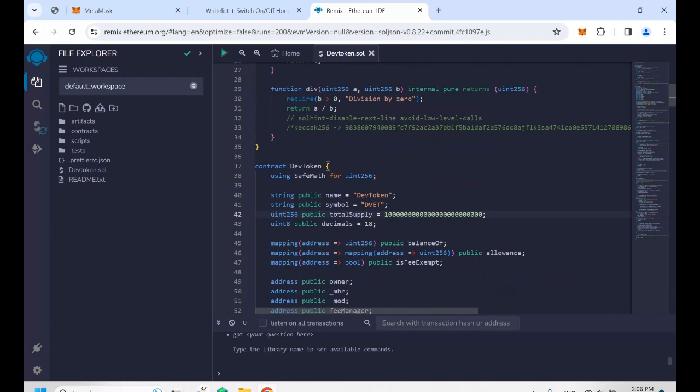For the supply, you need to add 18 zeros after the amount of supply you want. For example, here is one million tokens, so on the back side you need to add 18 zeros, since the decimal is 18.